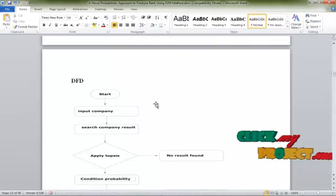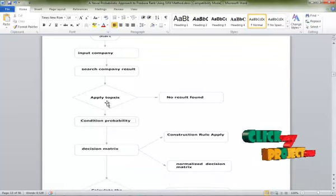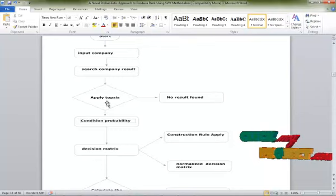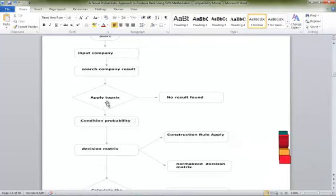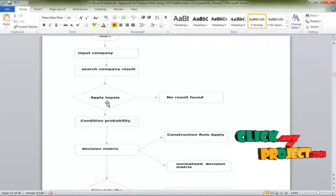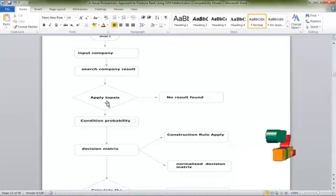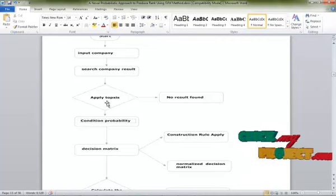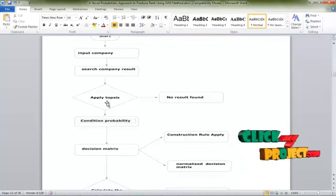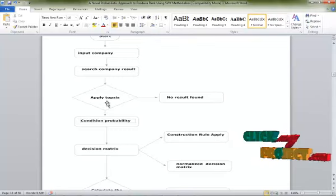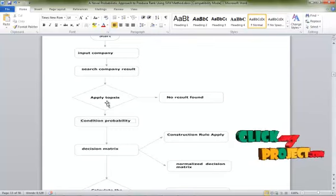Condition probability is applied in our process. The TOP6 method is applied and a result is obtained. If no result is found, the TOP6 method is not applied. In this decision matrix, condition probability is applied. The decision matrix has two types: one is the construction rule and the second is the normalized decision matrix.